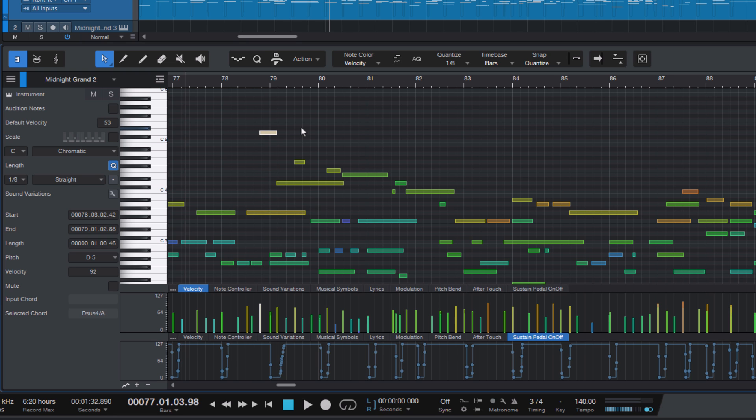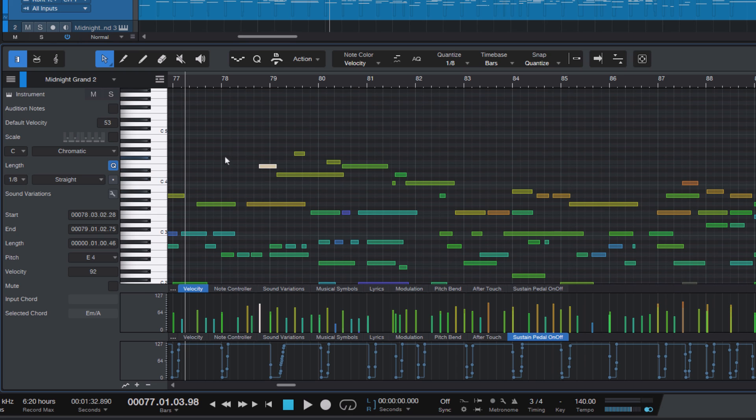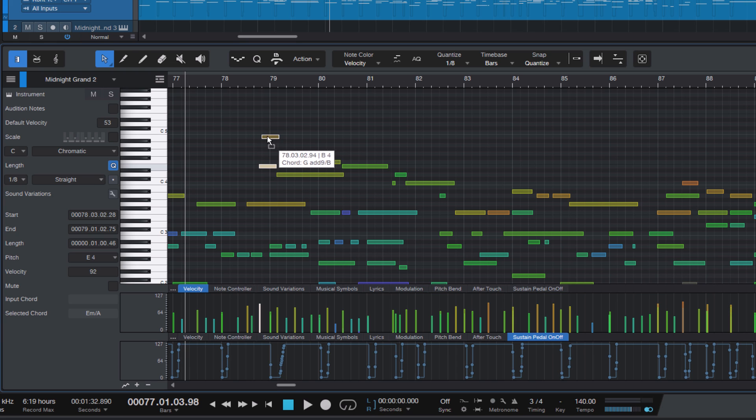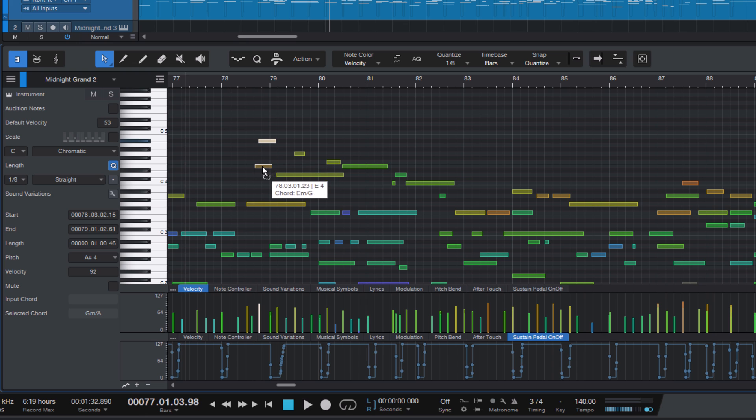Personally, I prefer to use the keyboard to transpose notes. One of the reasons is that when you use the mouse, you always have to be careful that you don't change the timing of the note at the same time. If you don't have snapping enabled, which is this option here in the toolbar, then it's almost impossible to transpose the note without changing the original timing.